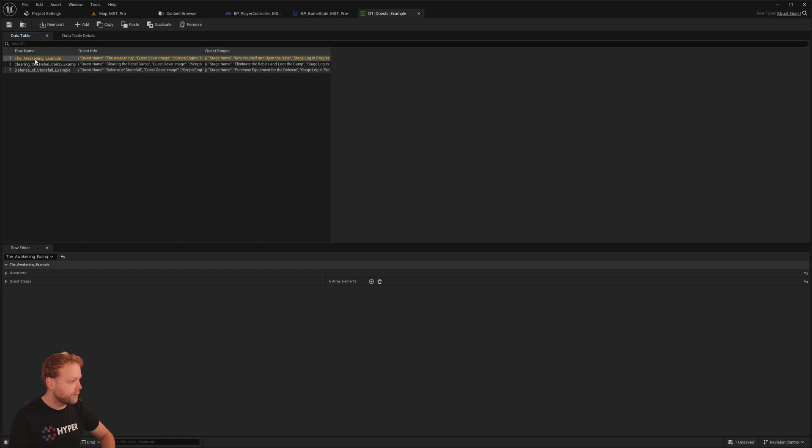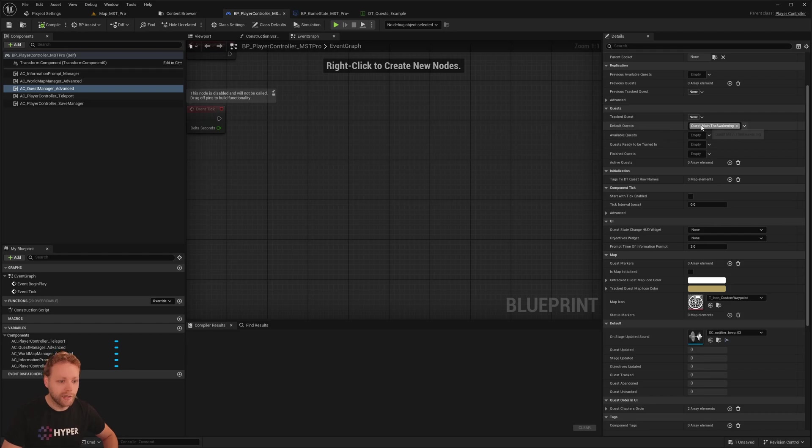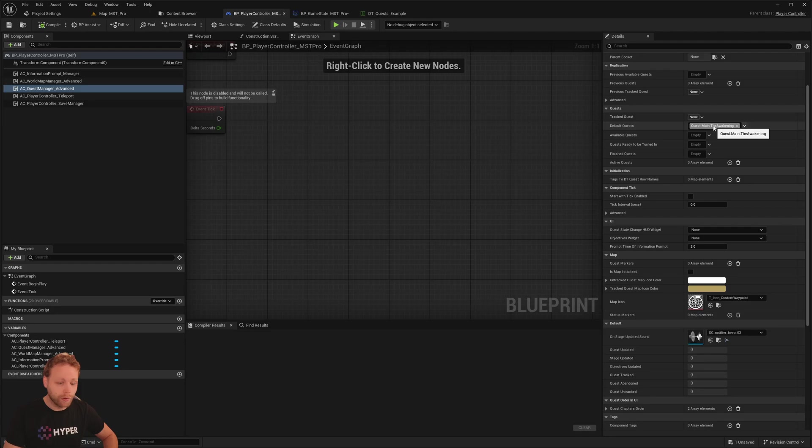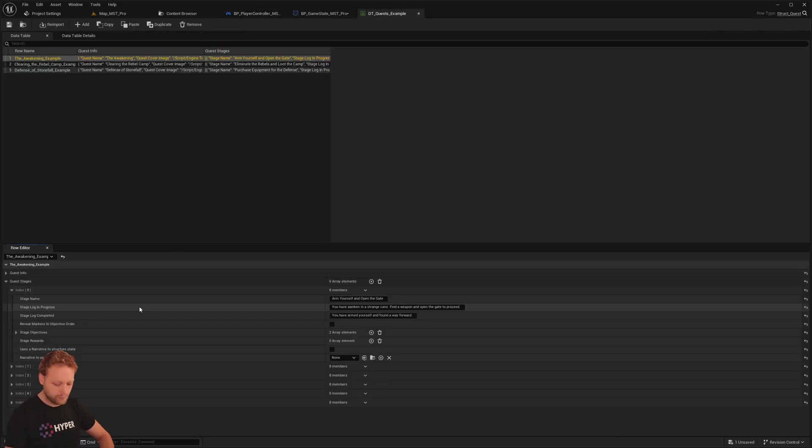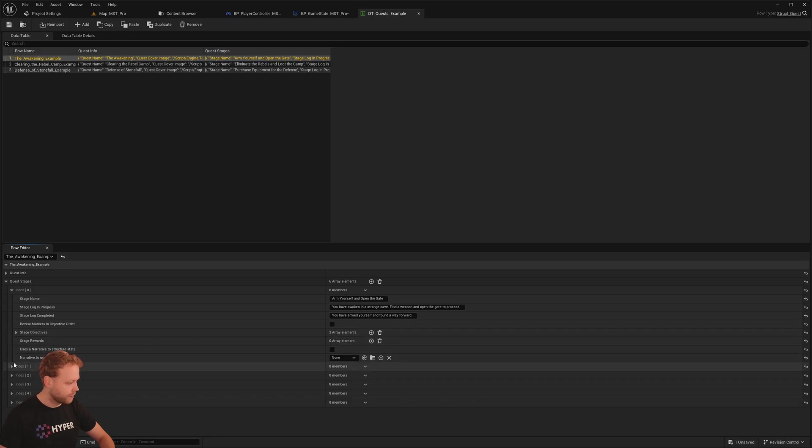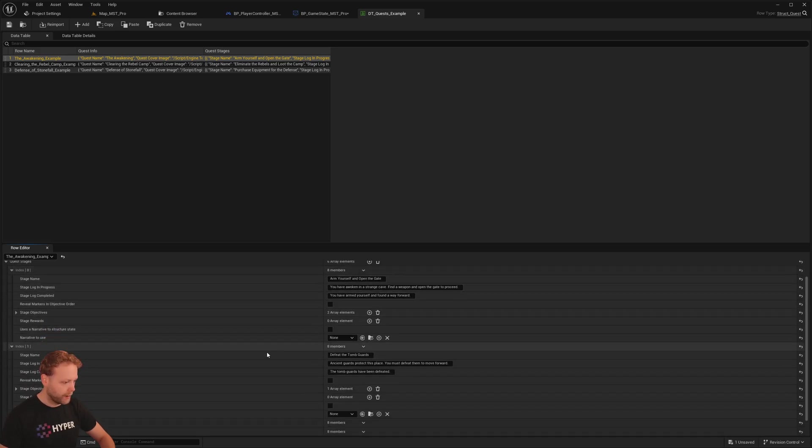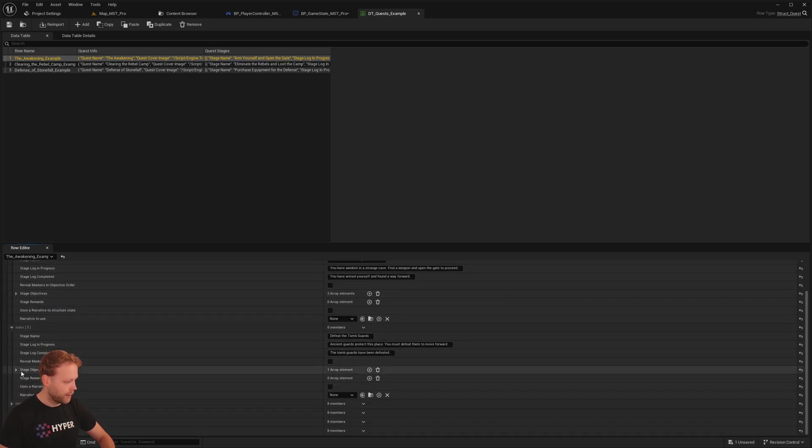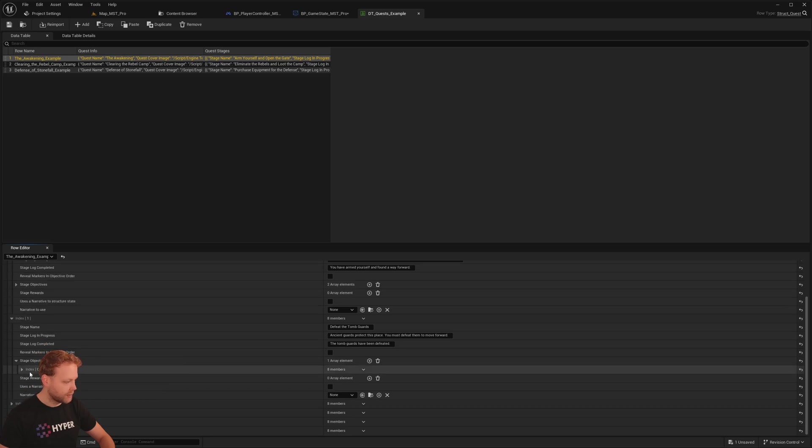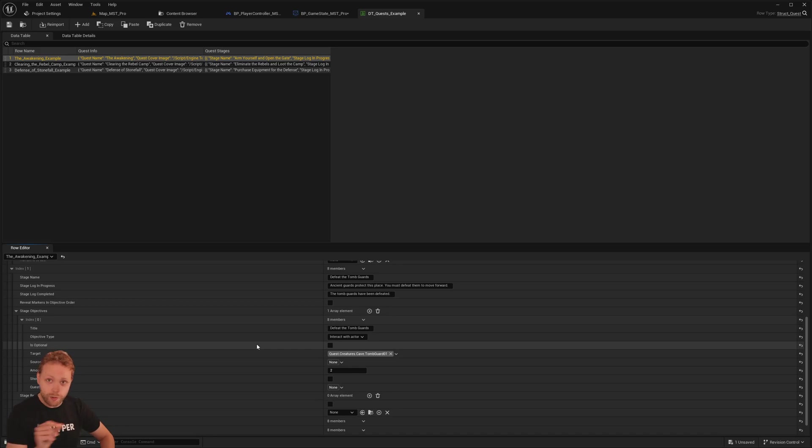And here we have a couple of example quests. And I want to add a couple of things to show you how to set it up in this world. This specific quest, the awakening example, you can see this one is set as the default quest right now in the quest manager advanced on the play controller. So that one will start up when we press play. If we open it up, then you can see the first stages are interact with something, pick up an item. And the second stage is defeat the tomb guards. So let's try and set it up really quickly in this map.